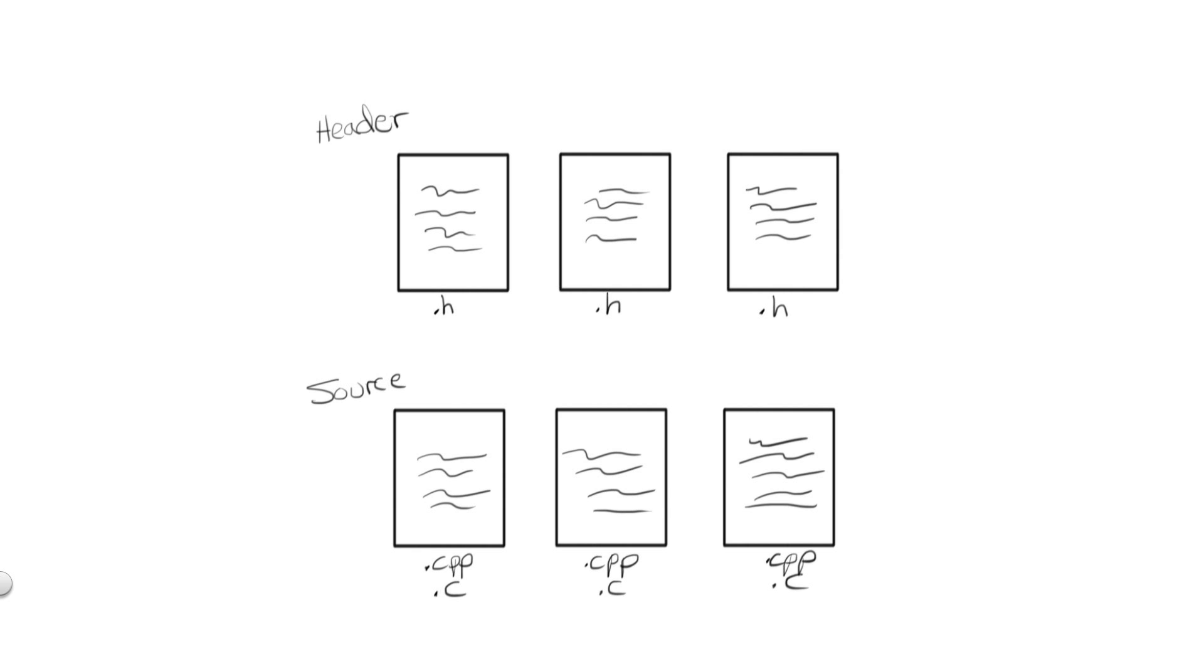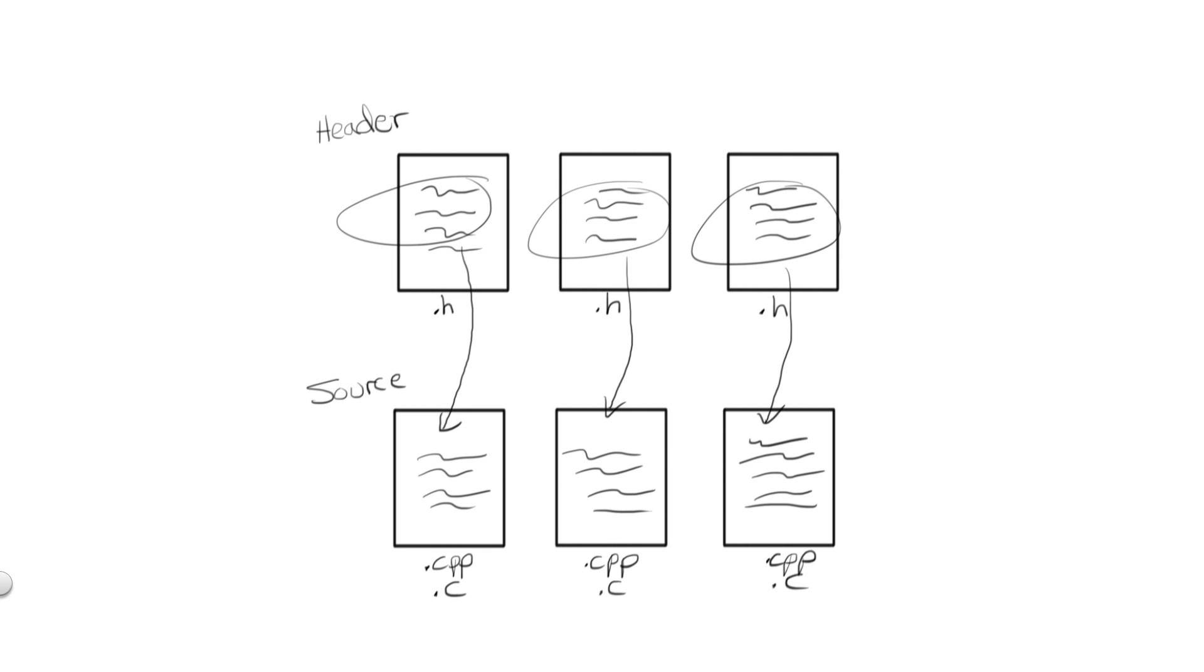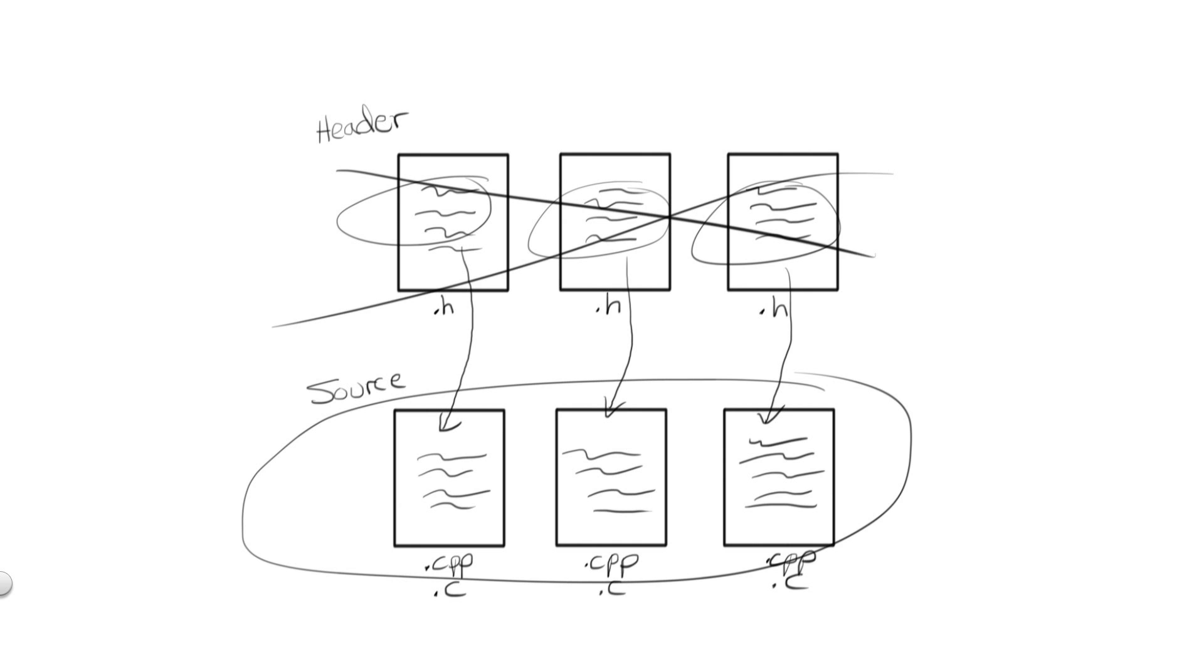Remember, though, the preprocessor will generally take your .h files and copy and paste their contents within the source files themselves, since every source file at the bare minimum needs to include its corresponding header file. During the preprocessing stage, then, all of our header files will go away, and what we are left with are our source files.